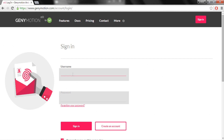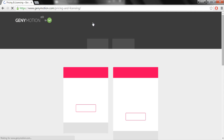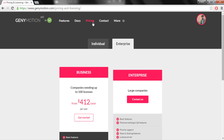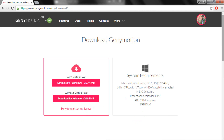Since I already have an account, I'll just sign in. Once you've signed into your account, click on the pricing option. After clicking on pricing, you'll see business and enterprise options — you don't need to go into those tabs. Just click on the individual tab, and after clicking on the individual tab, click on the basic option and then click on get started.